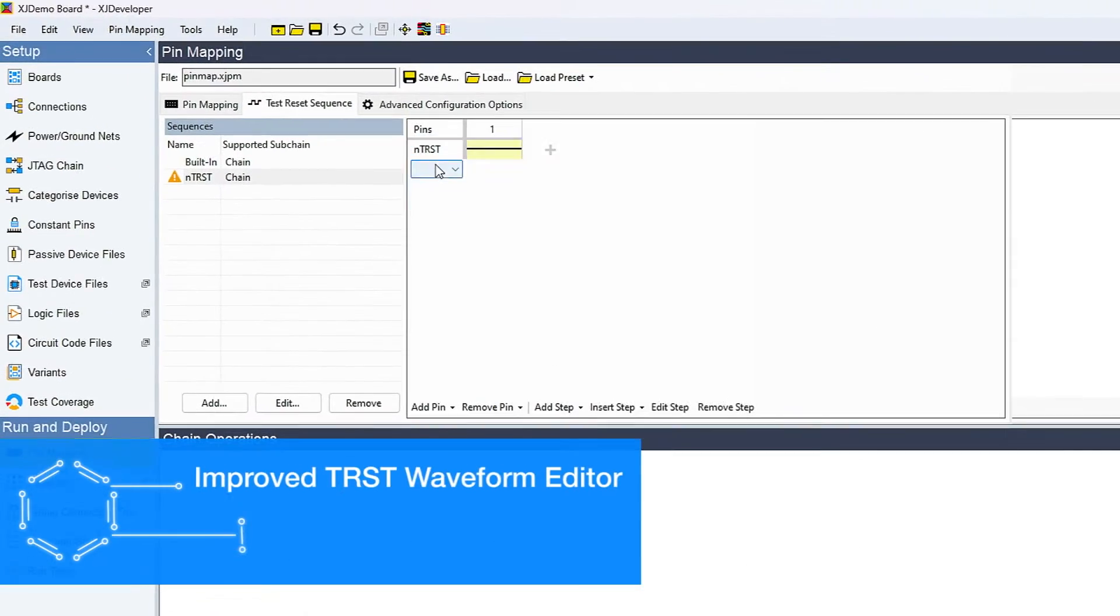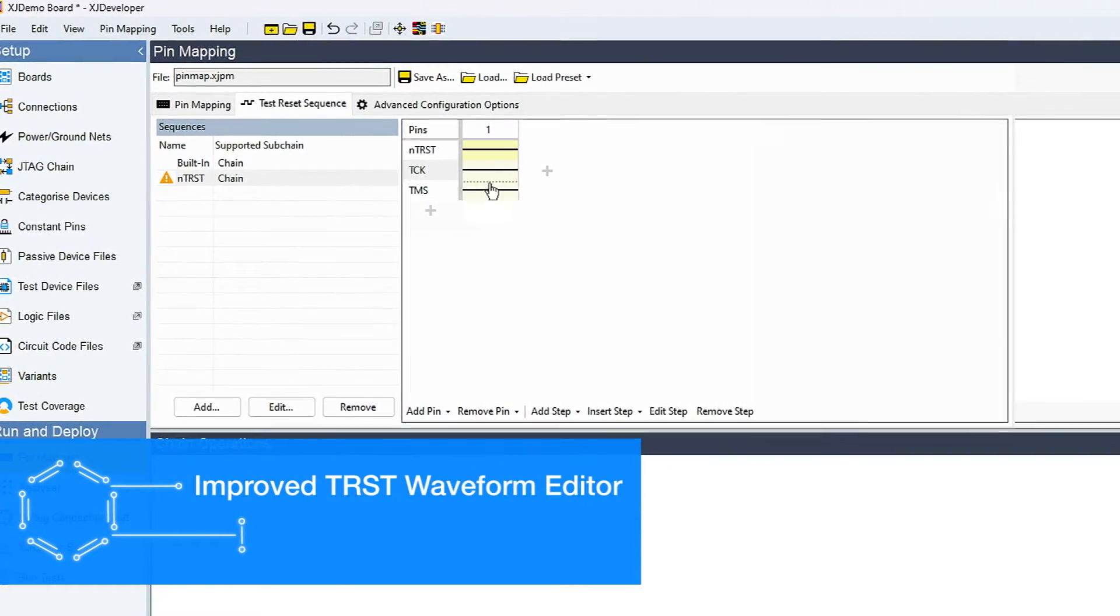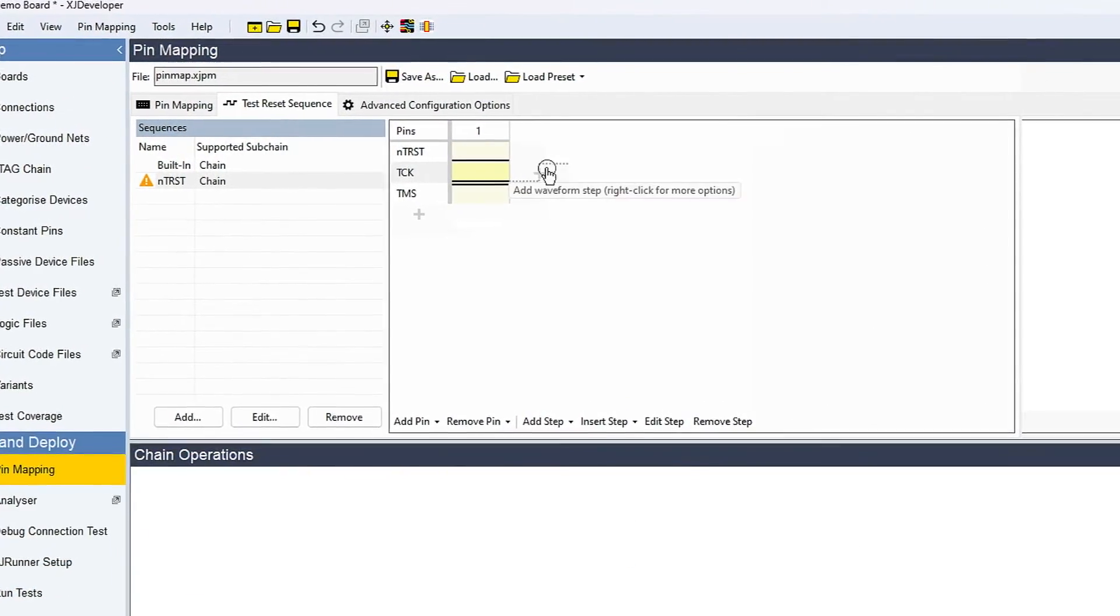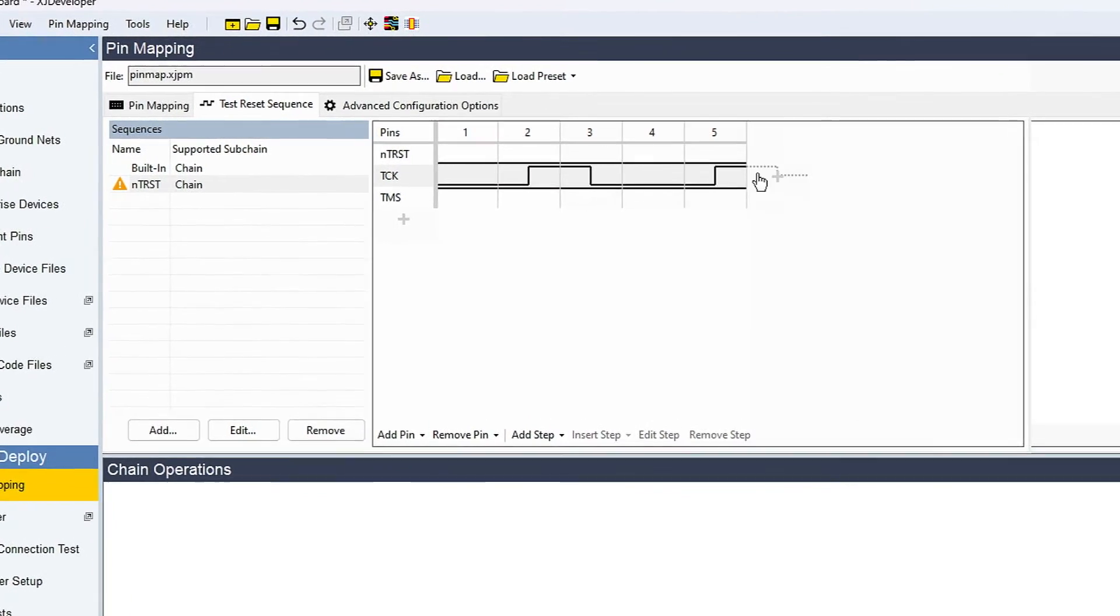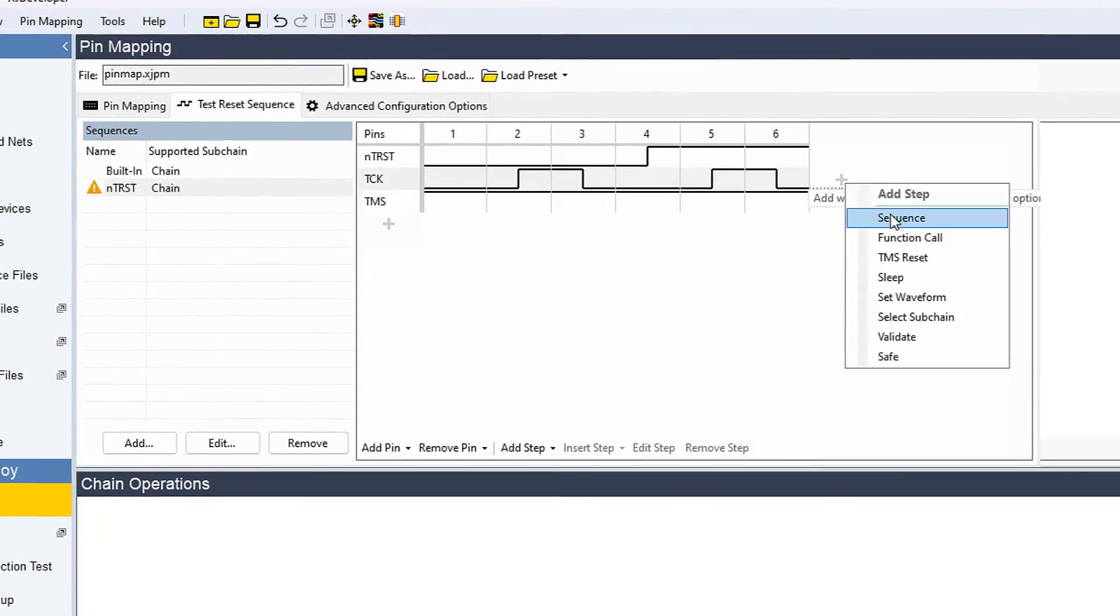You'll now find the new test reset sequence waveform editor in the XJ Developer pin mapping screen and in the JTAG chain debugger to be much more intuitive when you drag waveforms into position.